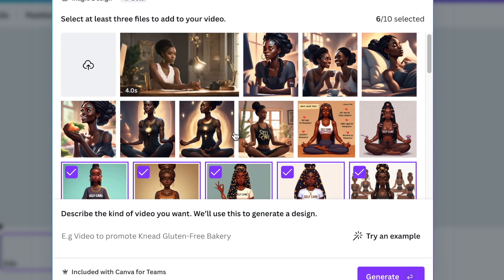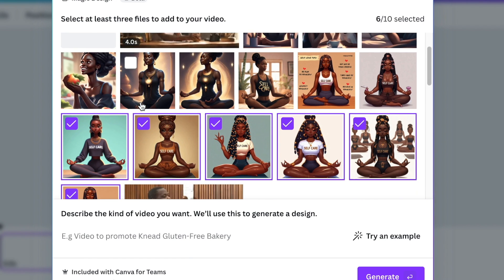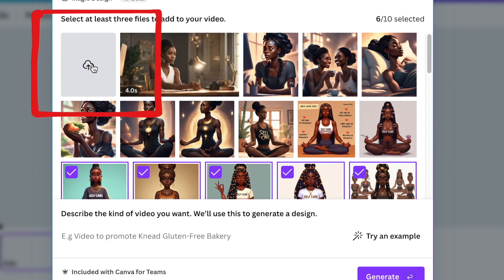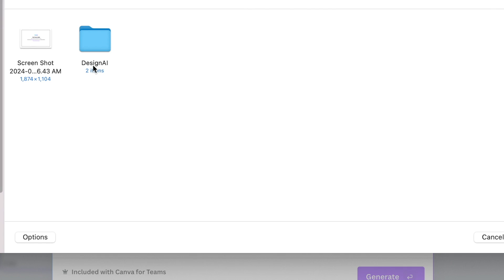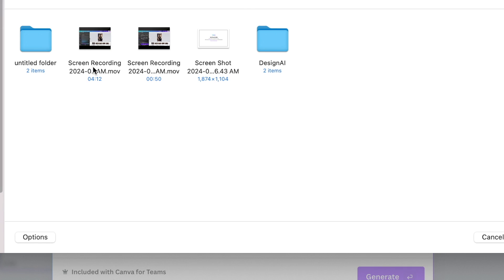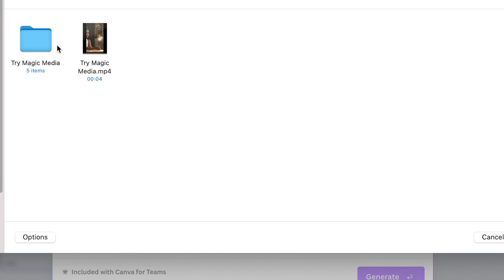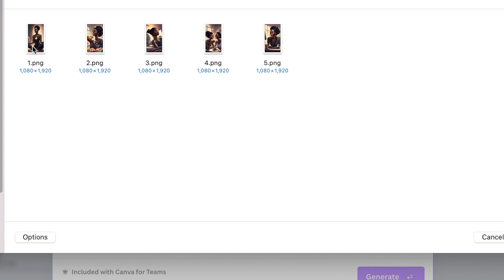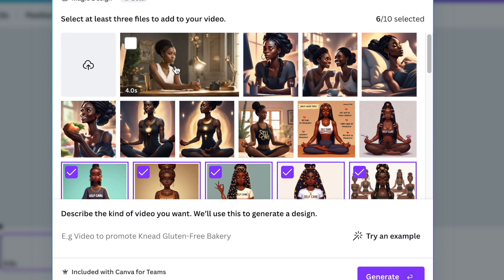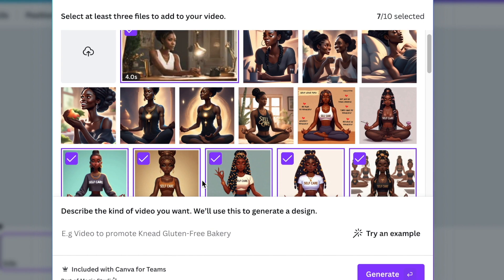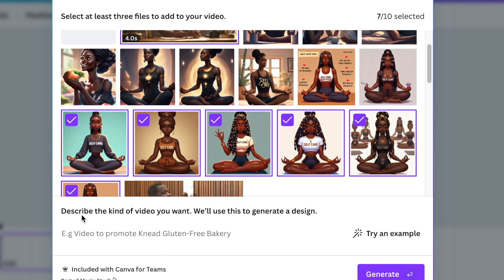I want to add a video as well. The software allows you to upload a video by selecting Upload and finding the video you'd like to use. Once you've selected the images, scroll down to where it says 'Describe the kind of video that you want.'